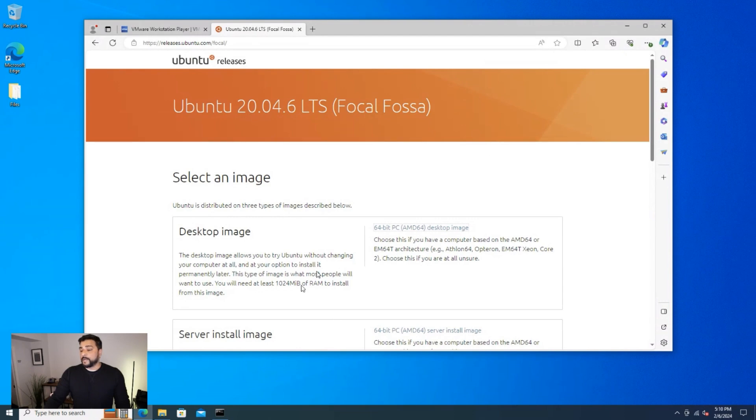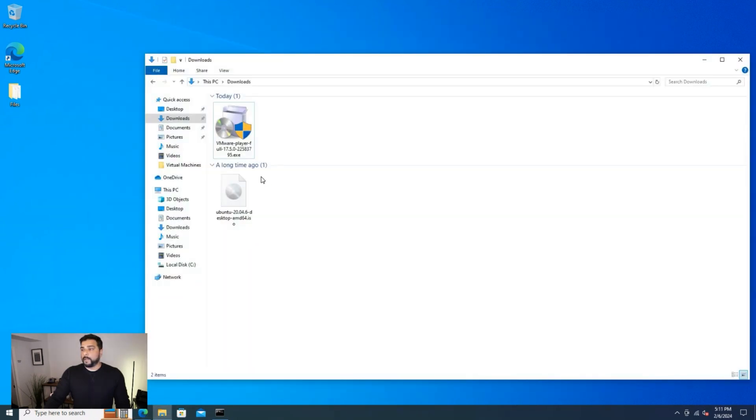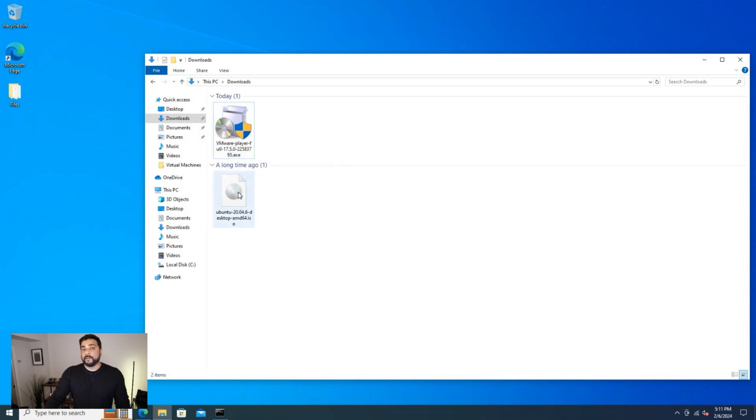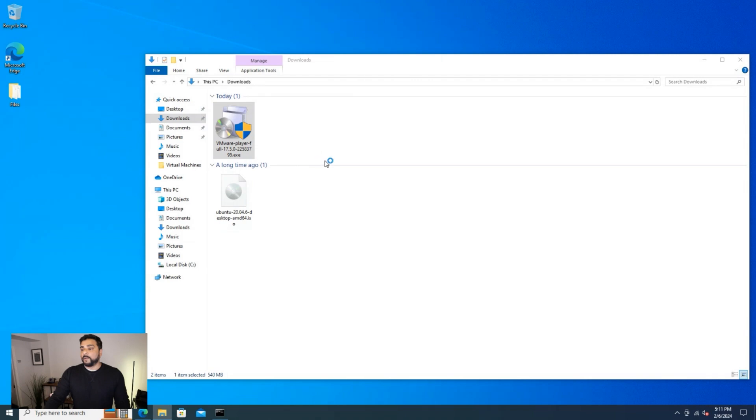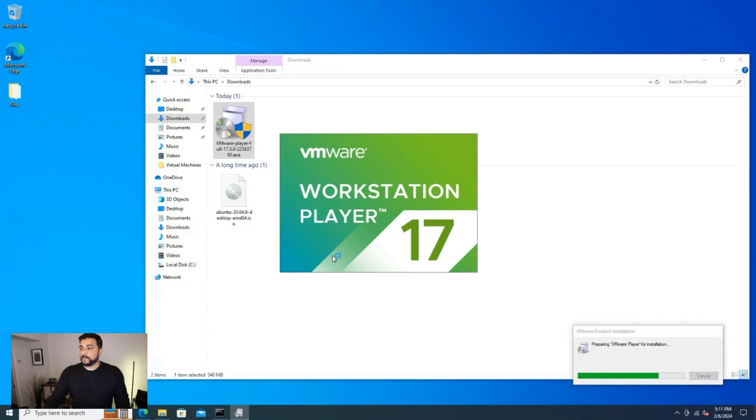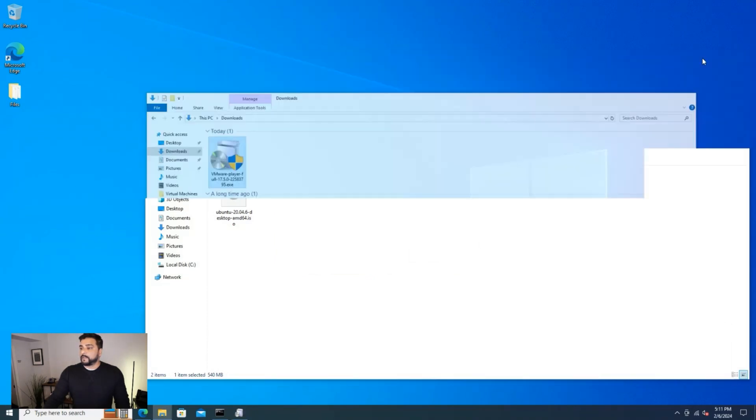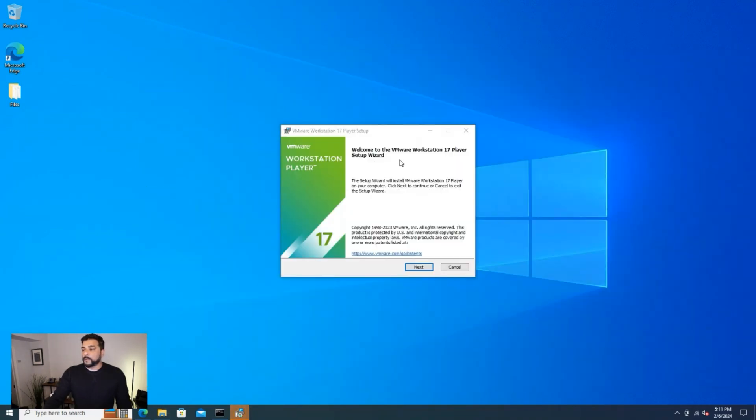Okay, our downloads are now complete. I'm going to minimize this window. I'm going to open up my downloads folder. You can see that we have the VMware Workstation Player and I have the Ubuntu image down here. So I'm going to go ahead and double click on VMware Workstation Player and let that execute. We get a prompt over here. We can just click on yes and the installation is going to begin.